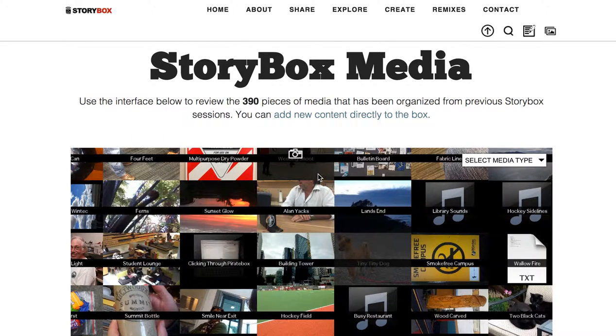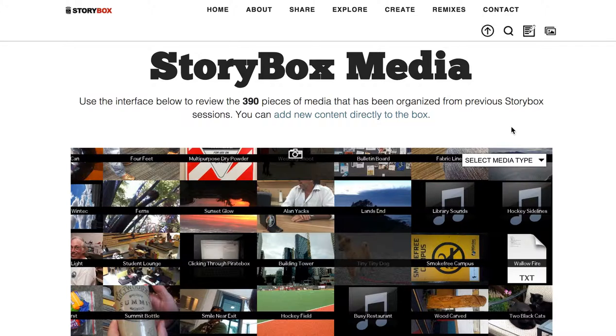Welcome to the inside of the Storybox. This is all the media that was collected during my two-week tour of New Zealand.